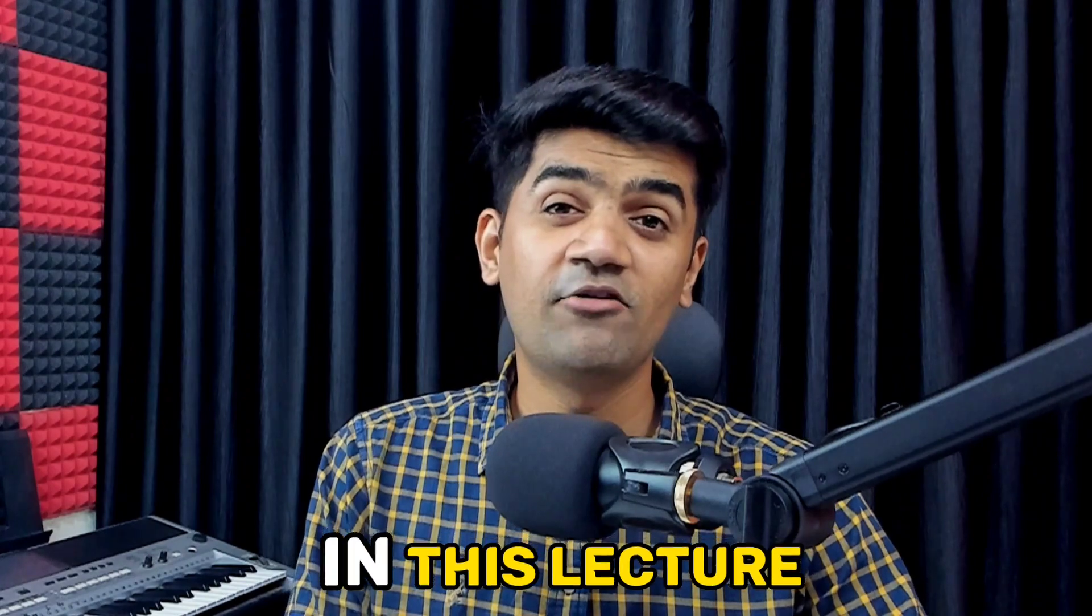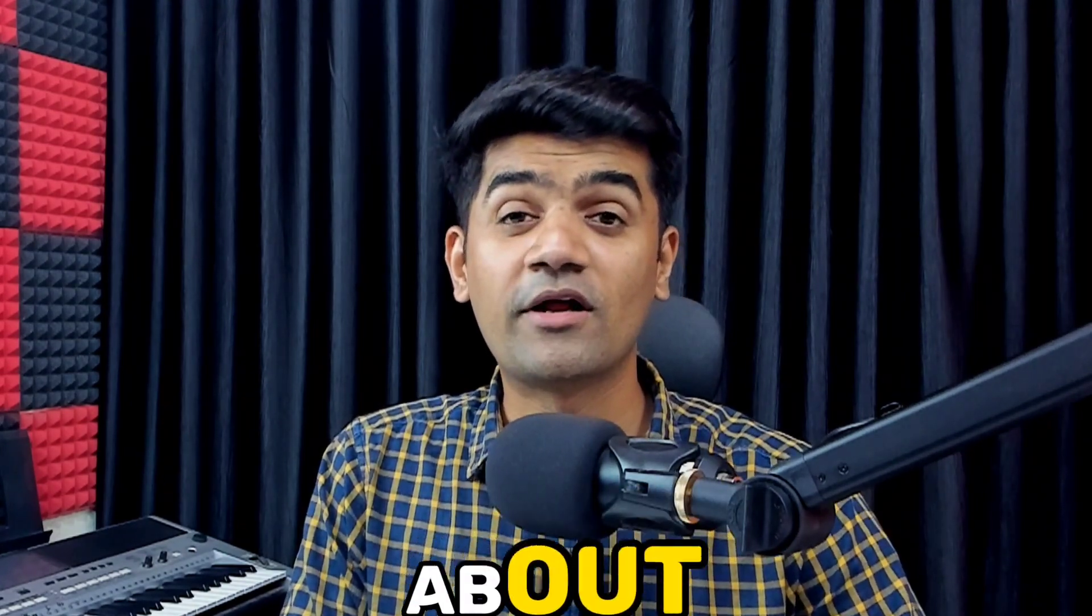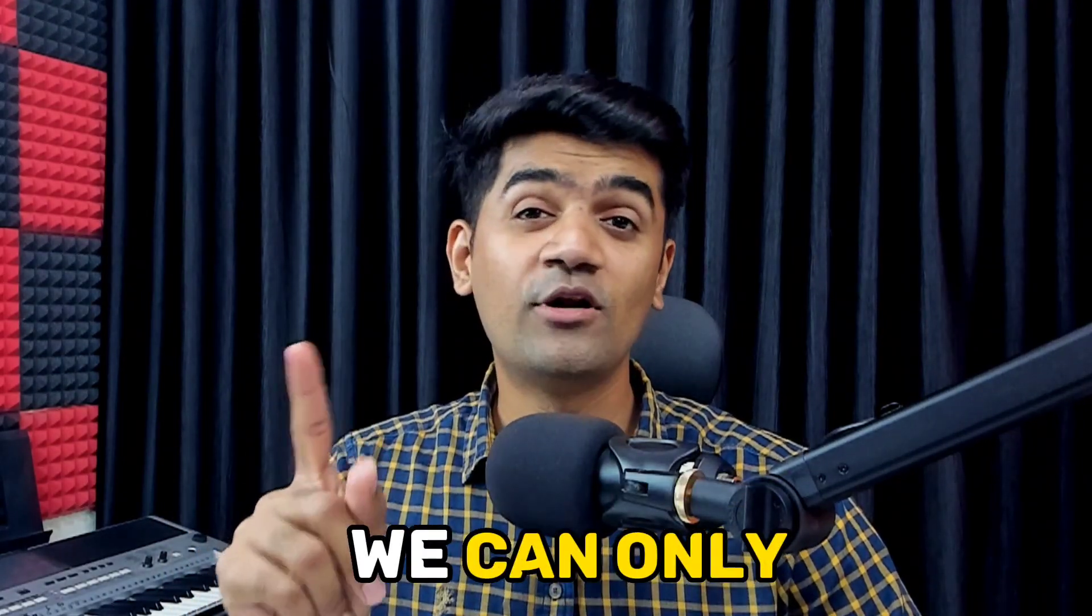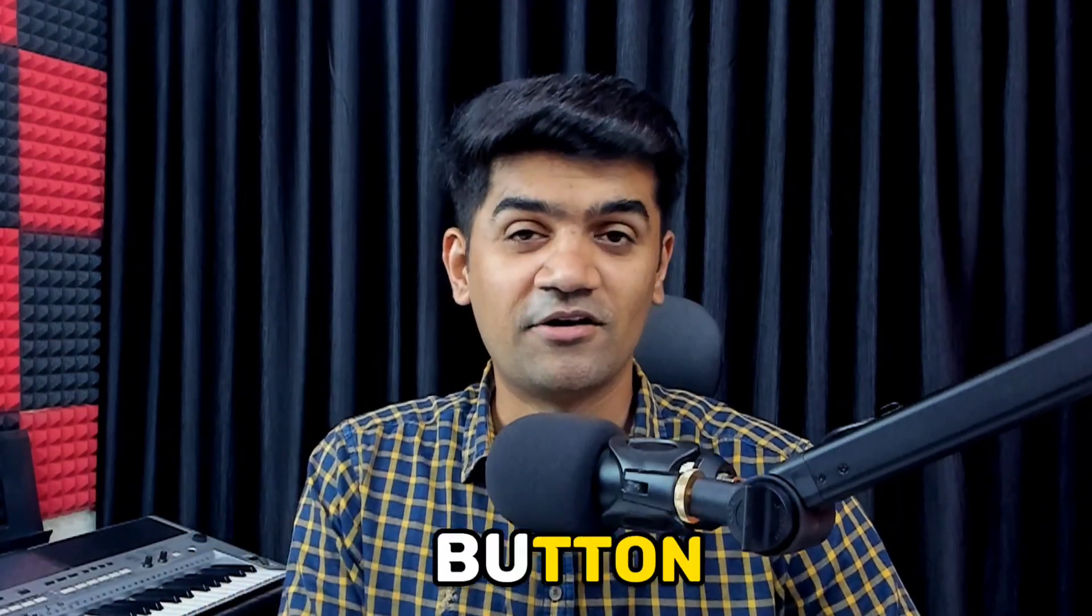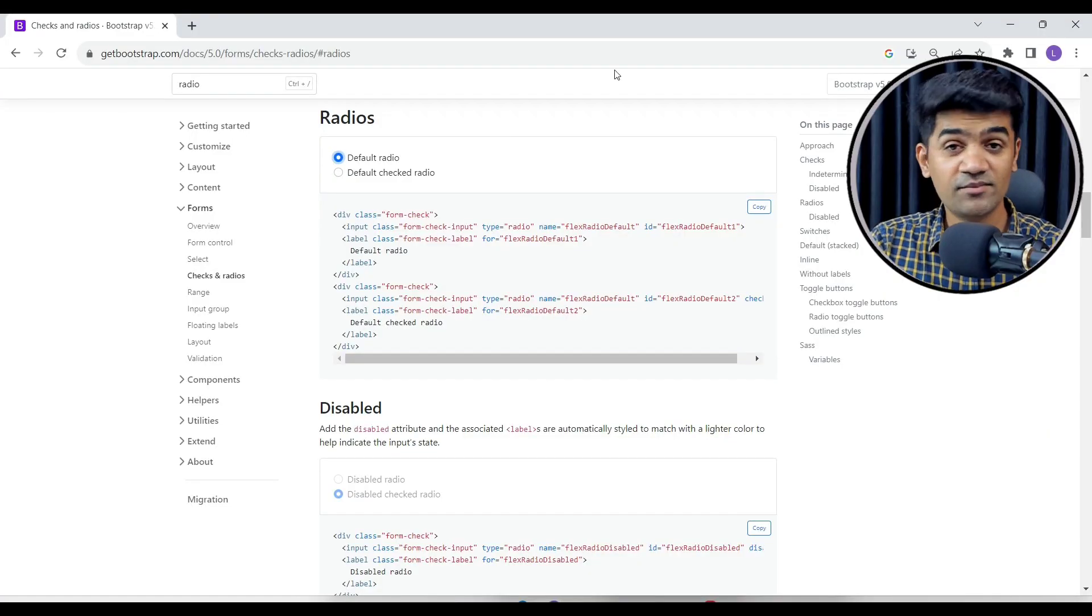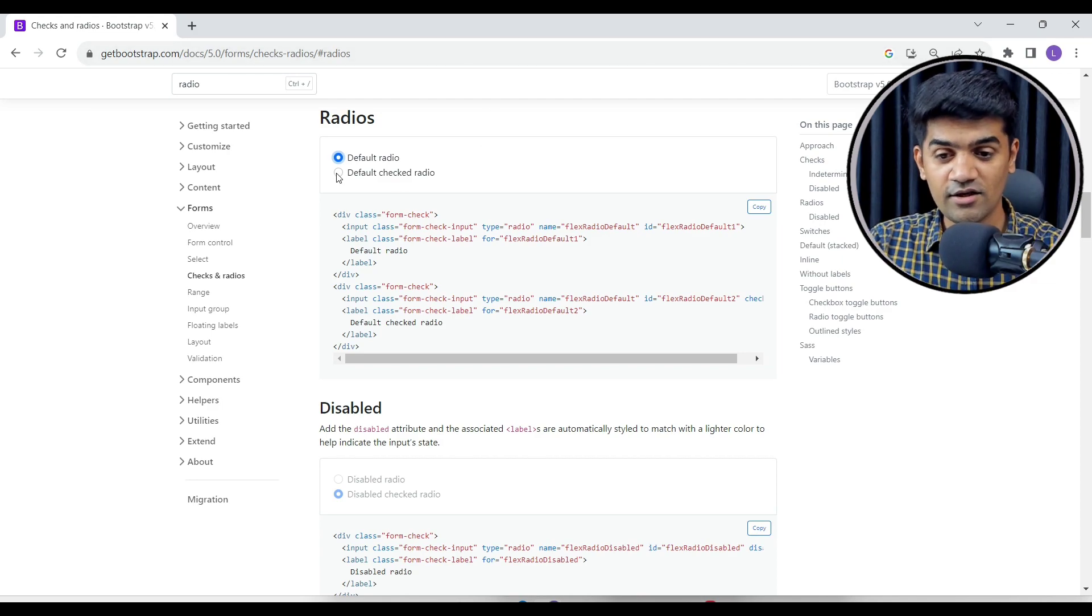Hi guys, in this lecture we will talk about radio buttons. Radio buttons are somewhat similar to checkboxes, but at a time we can only select one button. Let me show you, this is the Bootstrap website. This is the radio button.